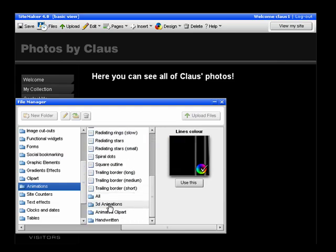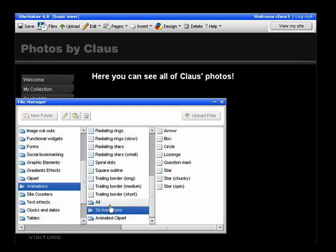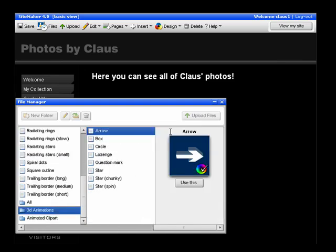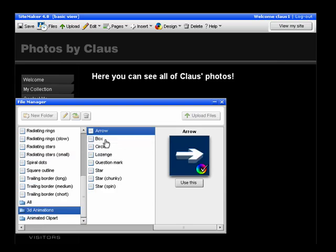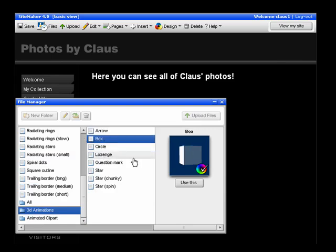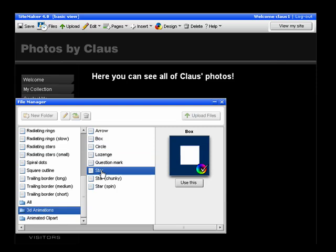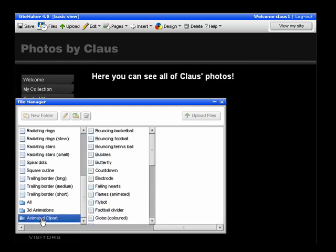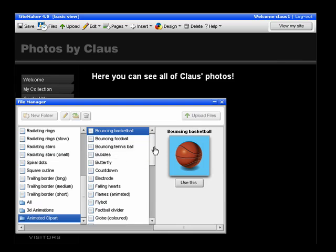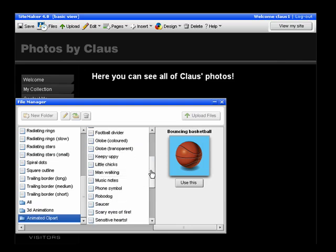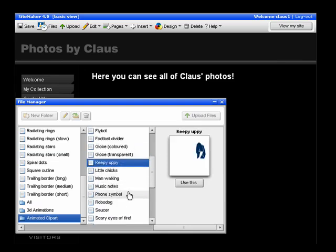Also in the bottom you have some more choices. You've got 3D animations for example. This one is an arrow. You can do a box. There's quite a lot you can do. Also Animated Clip Art is available, and that will do all kinds of stuff.